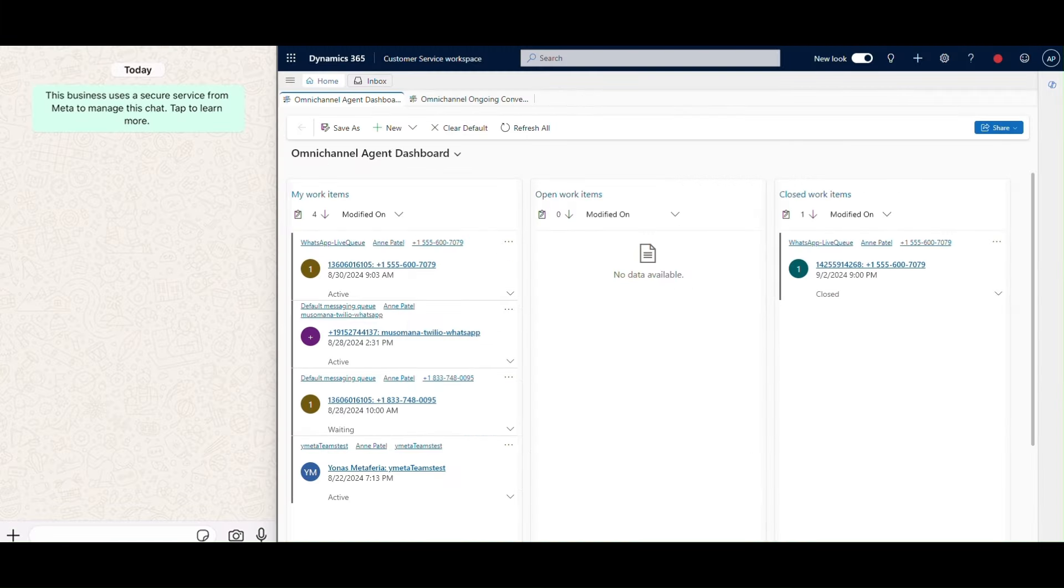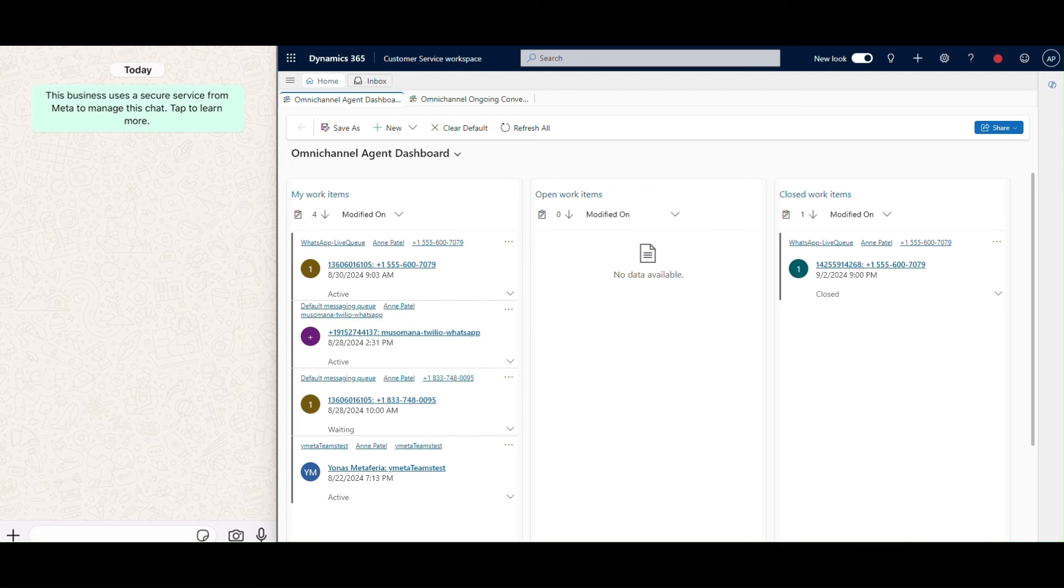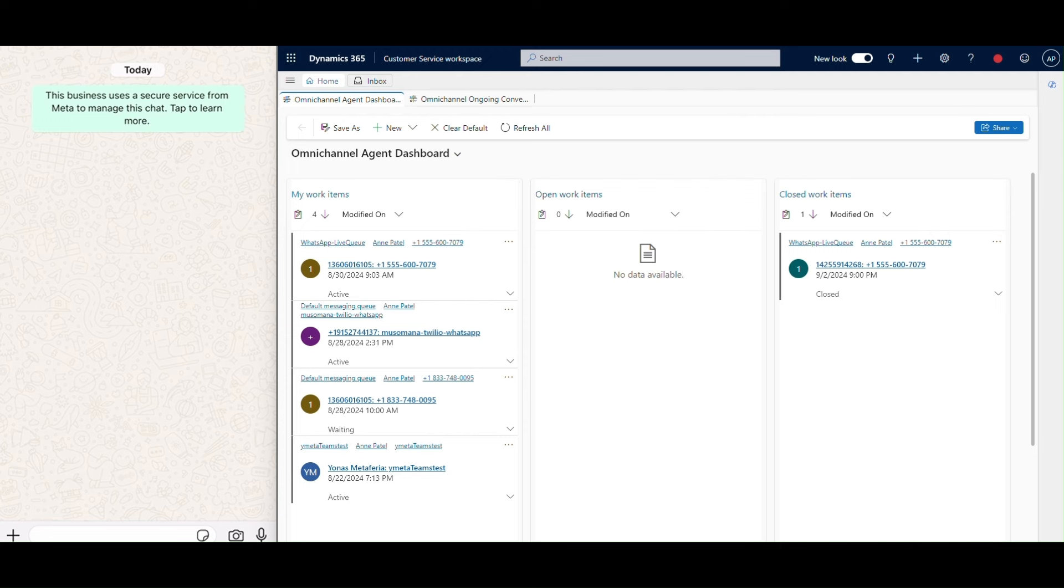Let's dive into a real-world example with Contoso Coffee. On the left, you'll see Contoso's customer WhatsApp application, and on the right is the agent's contact center workspace.